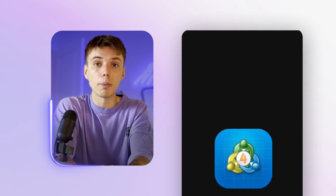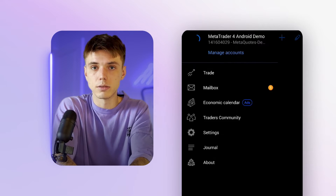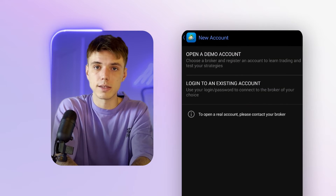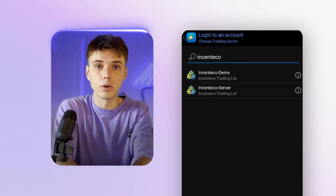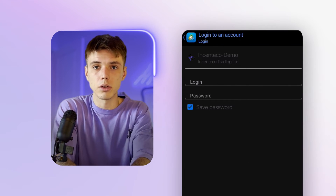Then open MT4 and click the three-line button. Manage your accounts, add the new one and log into your existing account. Just search Incenteco, select your server and enter your login details.